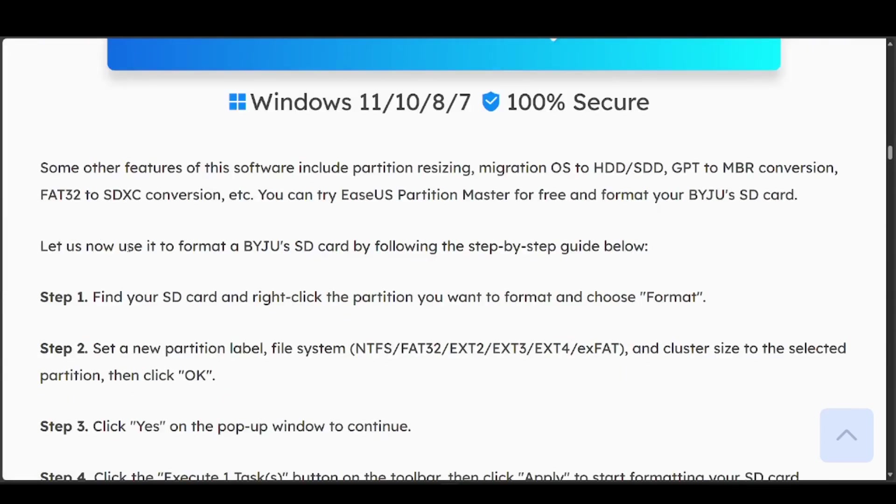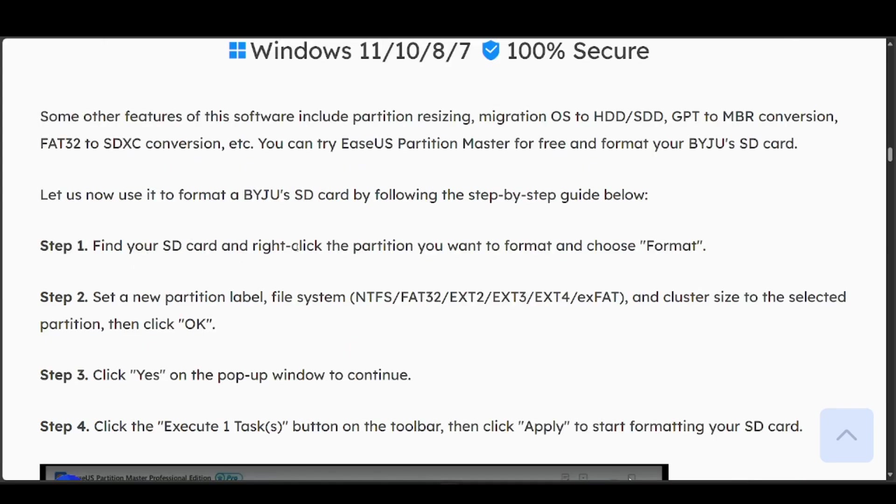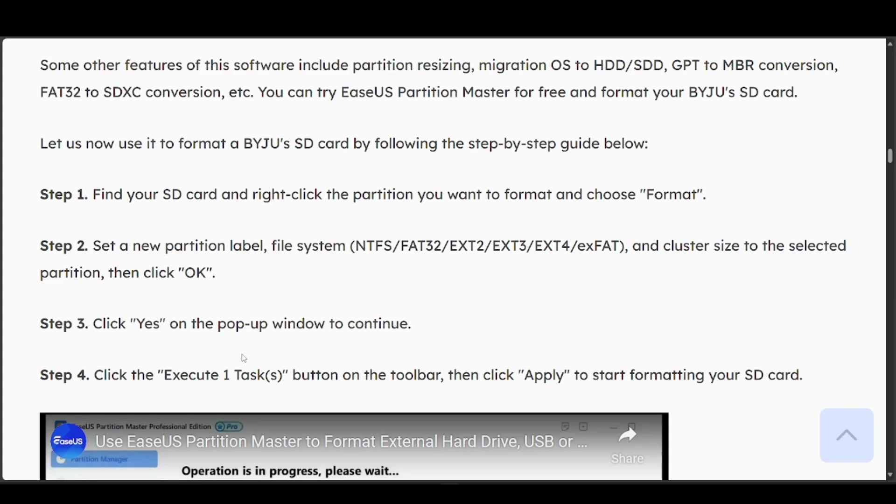All you have to do is use it to format your SD card by following these steps. Find your SD card and right-click the partition you want to format and choose format. Select any partition label, file system, and cluster size to the selected partition, then click OK. Click yes on the pop-up window to continue.